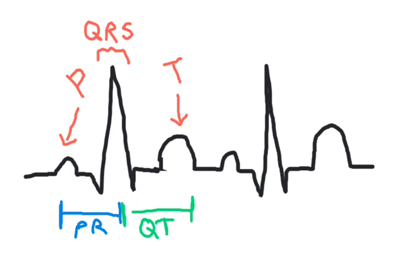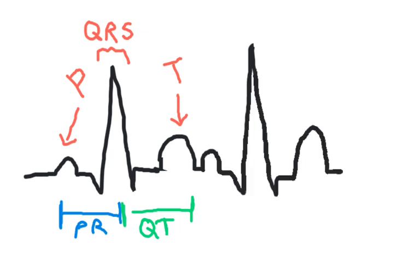Therefore, when heart rate increases, it must be the time between the end of the T wave and the beginning of the next P wave that is compressed.